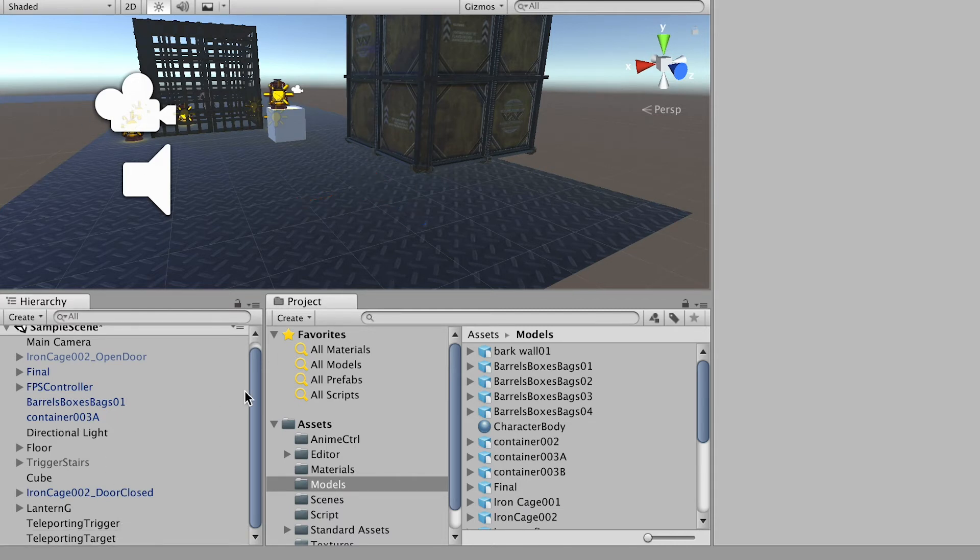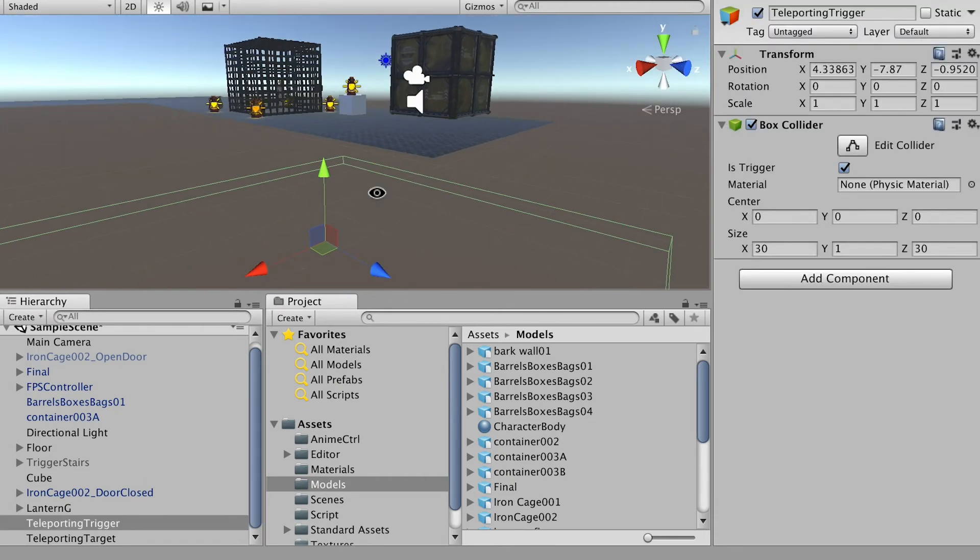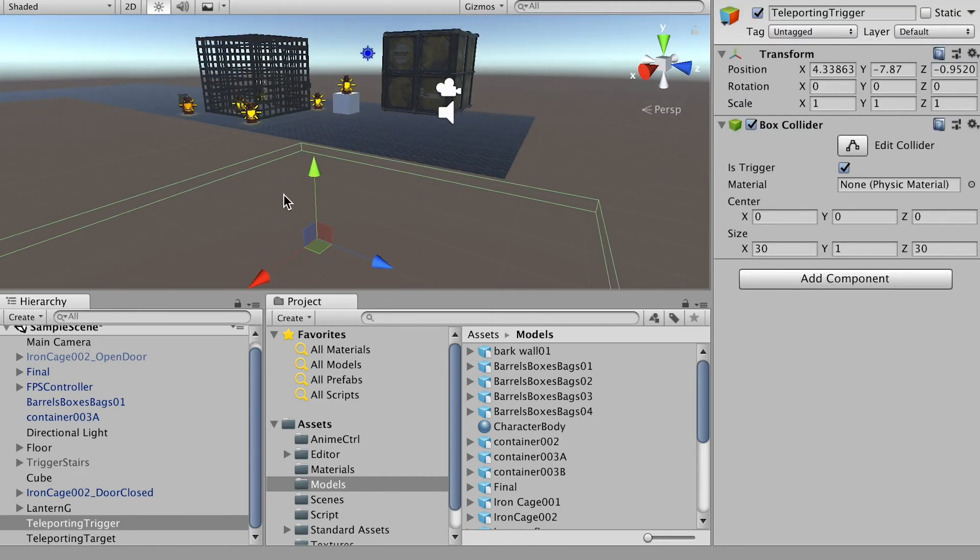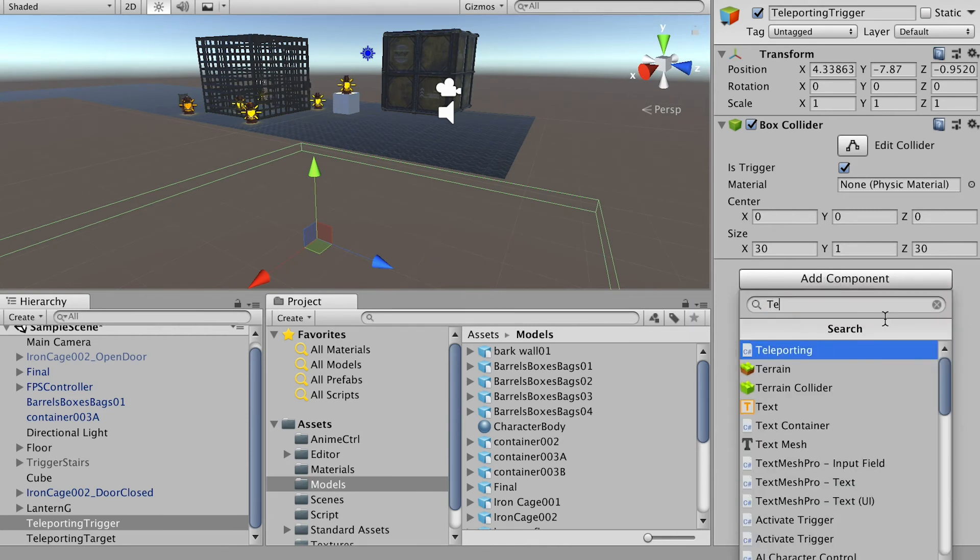Okay, so when you're done, select the teleporting trigger, which is the trigger I placed under this stage. And go to add component and search teleporting script.